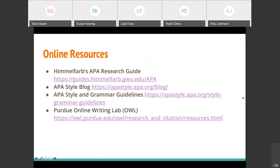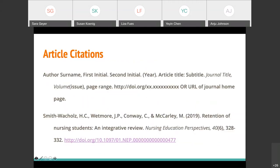A question about same author, multiple articles in one year: what's the format in the reference list? In the reference list, you would order them by the title within that same year. For example, if one article started with 'malaria' and another with 'retention,' malaria would go first — labeled 2019A — and retention would be labeled 2019B. That then ties into the in-text citation reference.